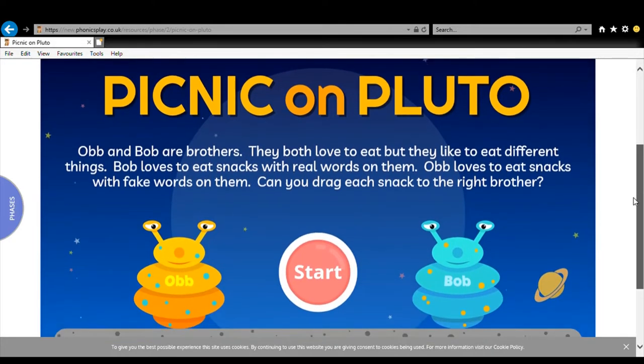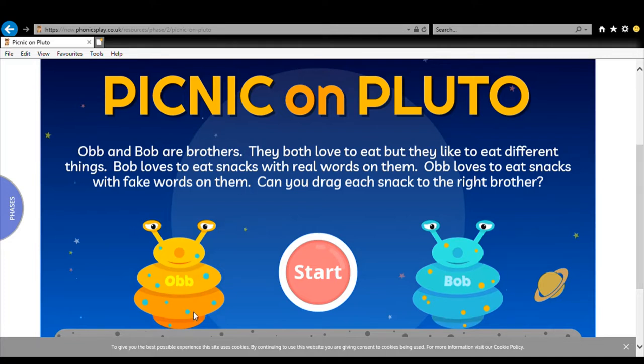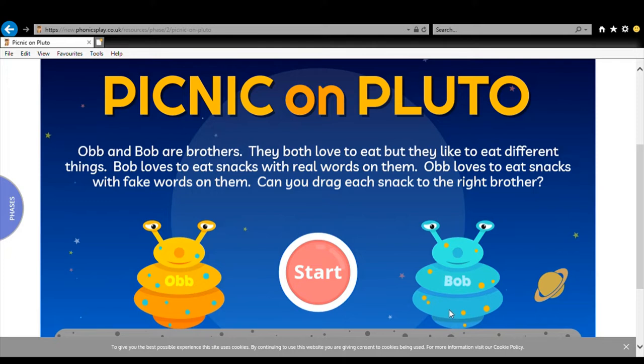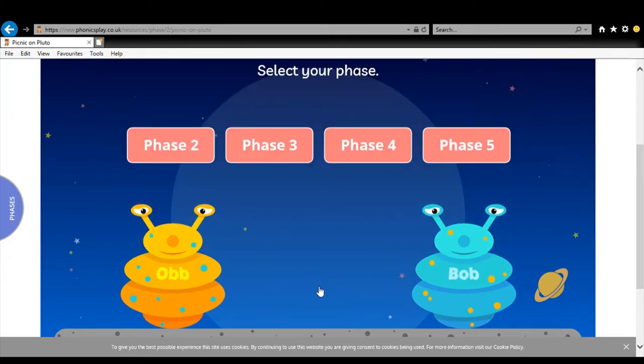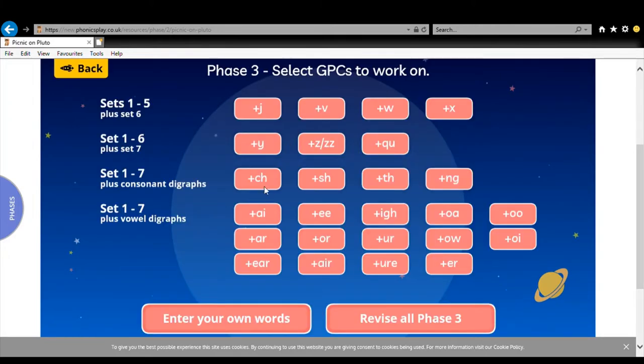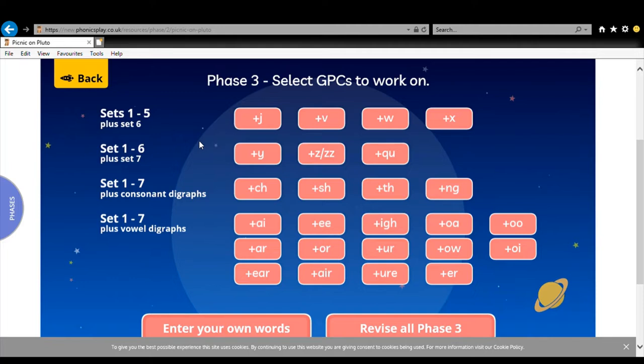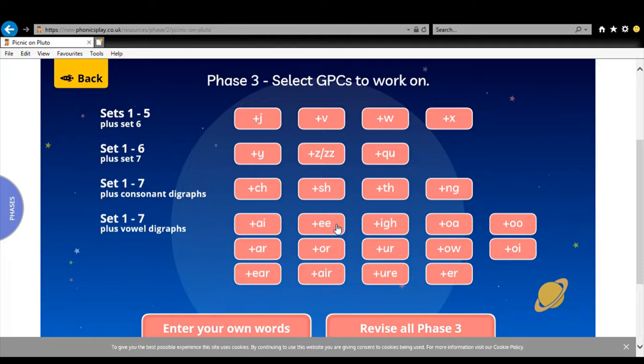But this will help with blending. Now Picnic on Pluto we have Ob and Bob. Ob likes to eat words that are not real. He likes to eat fake words, alien words we call them sometimes. Bob likes to eat real words, he only eats real words. And that's what we are looking for when we do our reading. So if there's a particular digraph that you know that you need to work on, choose that one. I'm just going to choose any one for now. I am going to choose the E sound.